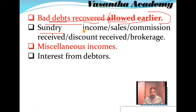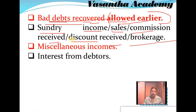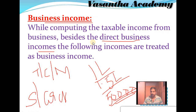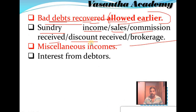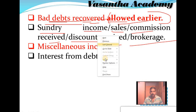Next, sundry income: sales, commission received, discount received, brokerage — all these transactions arising in regular business operations are considered as business income. Any commission received from other businessmen, any discount received at the time of purchases, any commission or brokerage received — all these incomes are considered as business income.